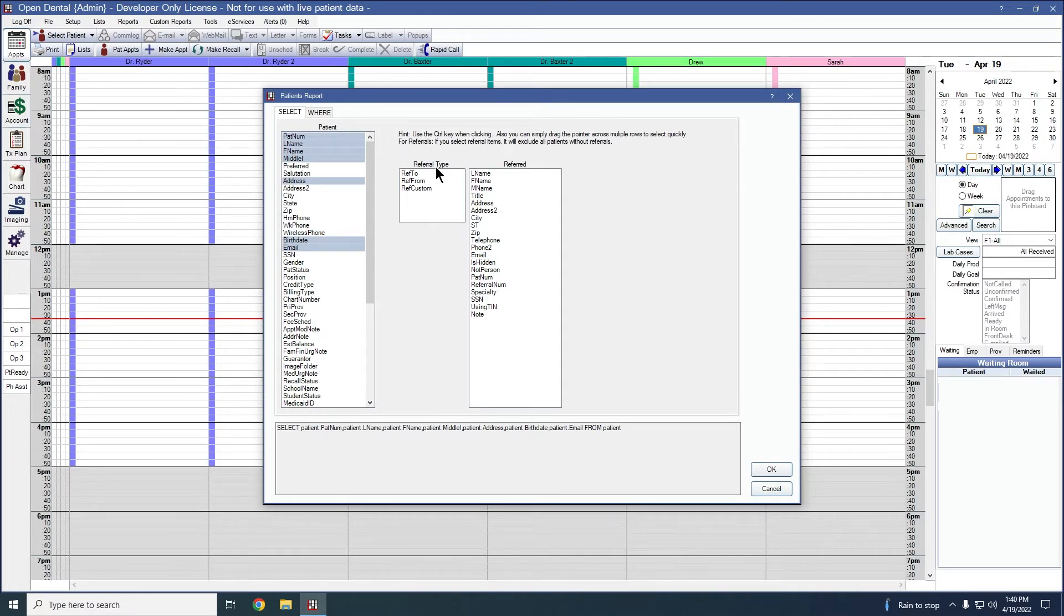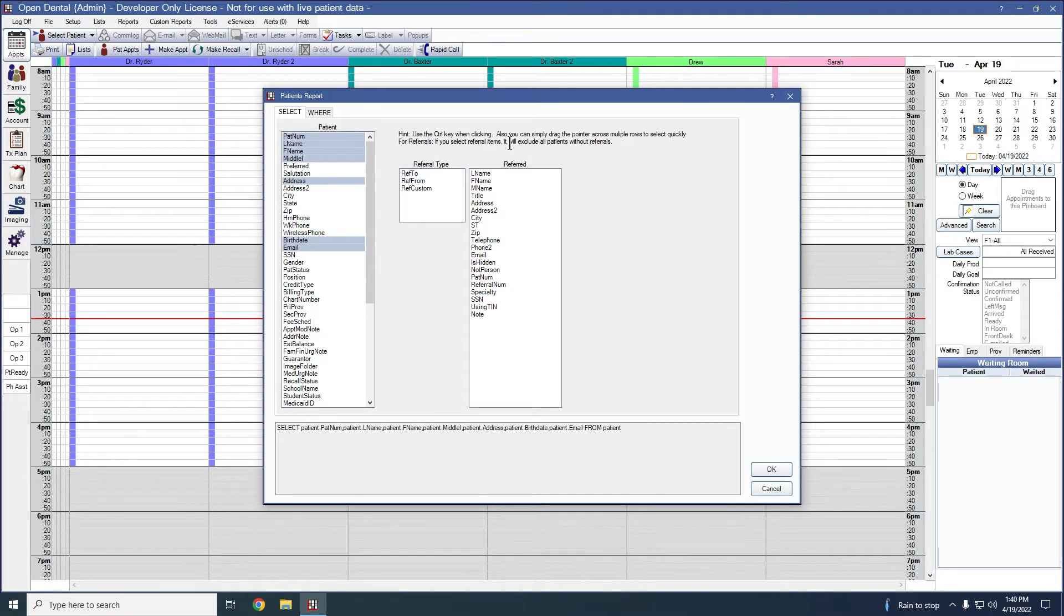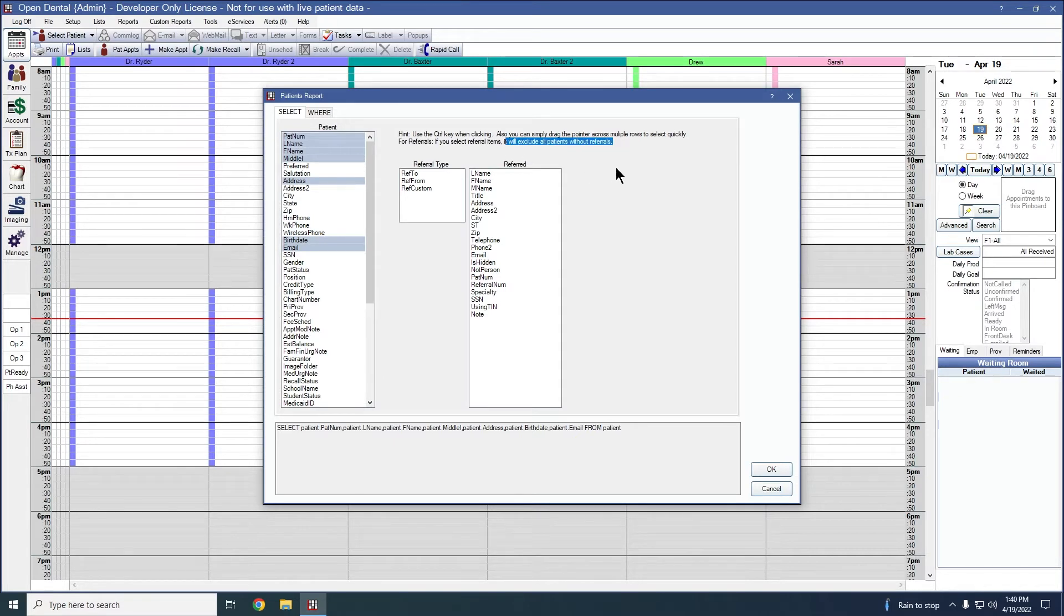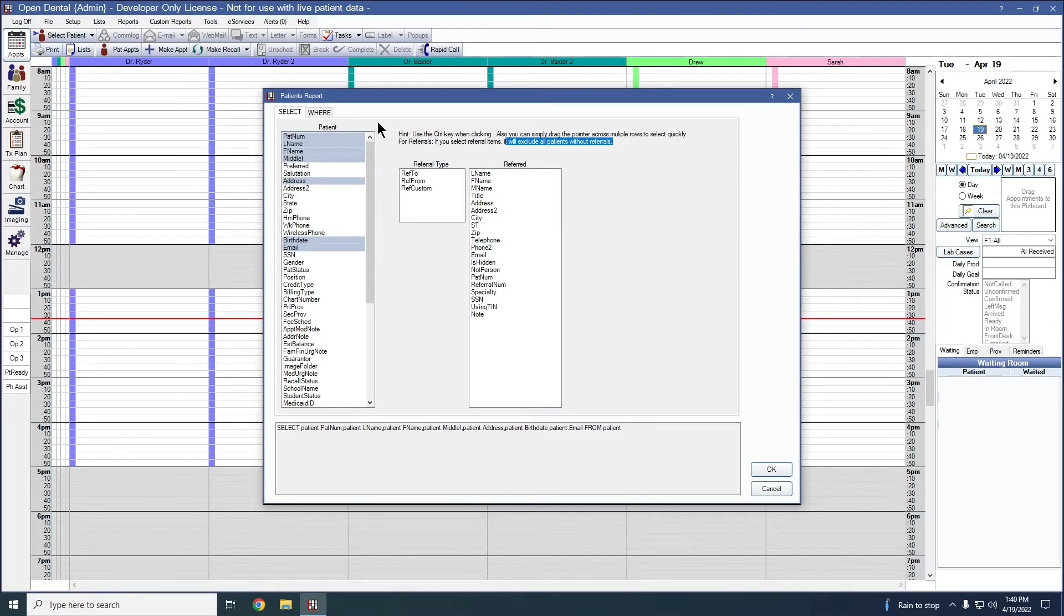If you do choose to include a referral type on your report, it will only show patients with that referral type and it will exclude all patients without that referral type. So you will want to be careful about that. We do have other referral reports available if you're looking for information specifically about your referrals.